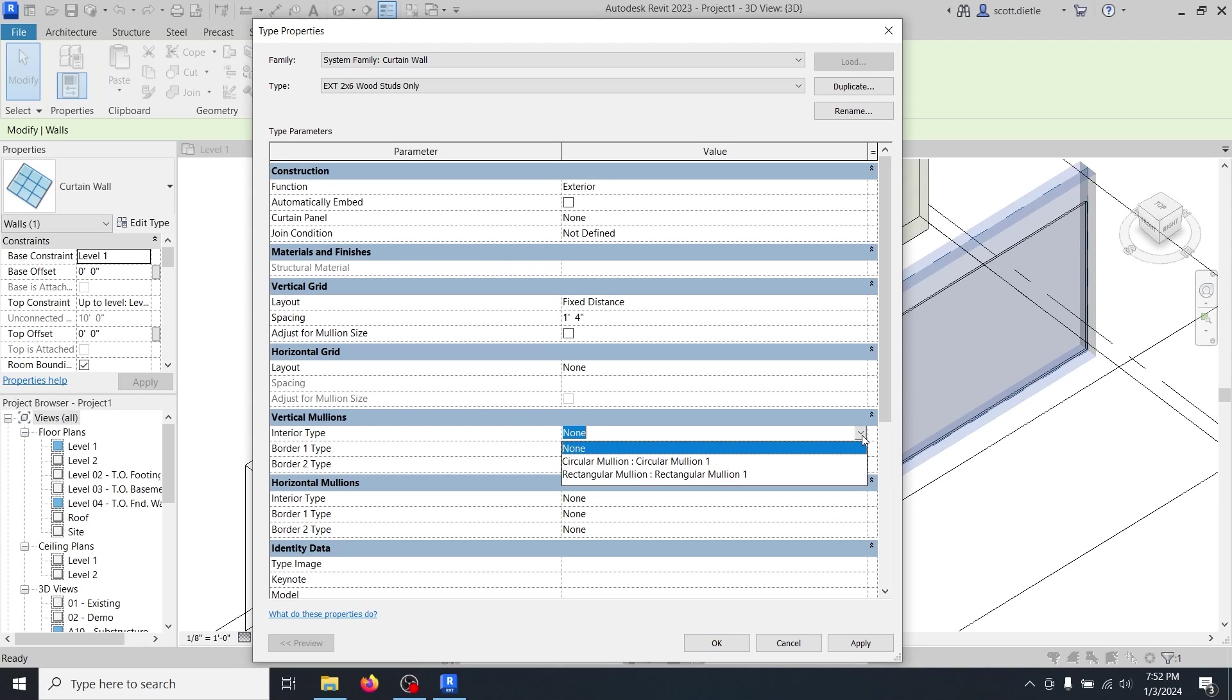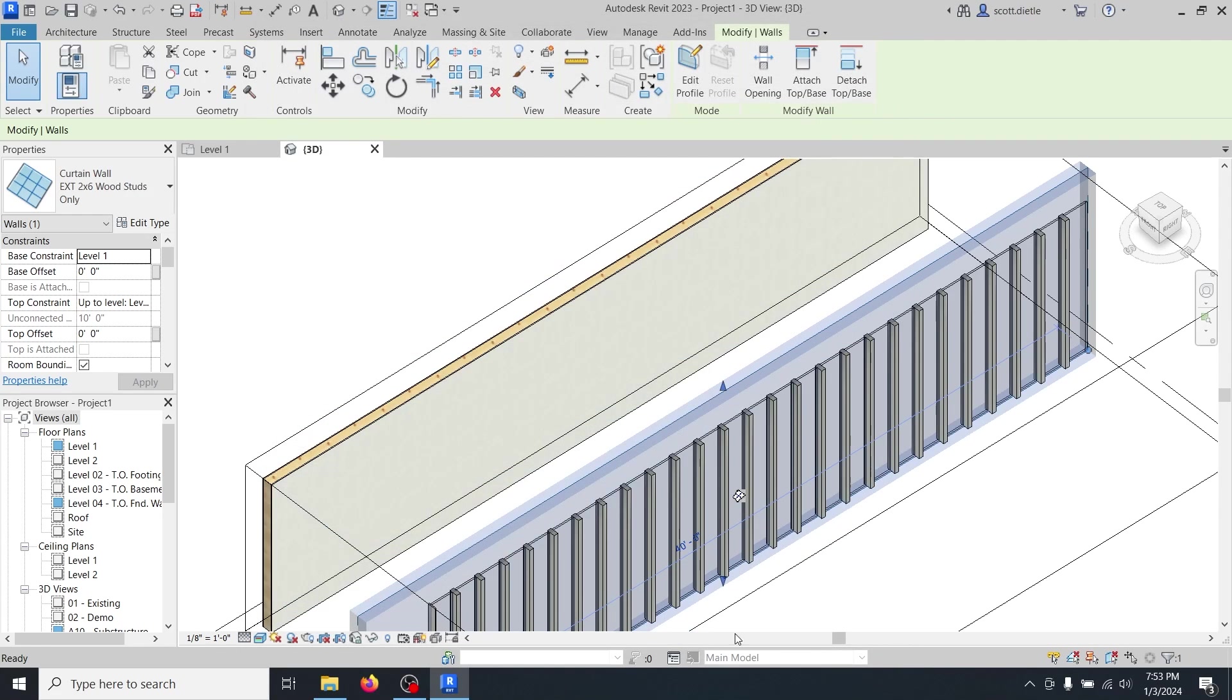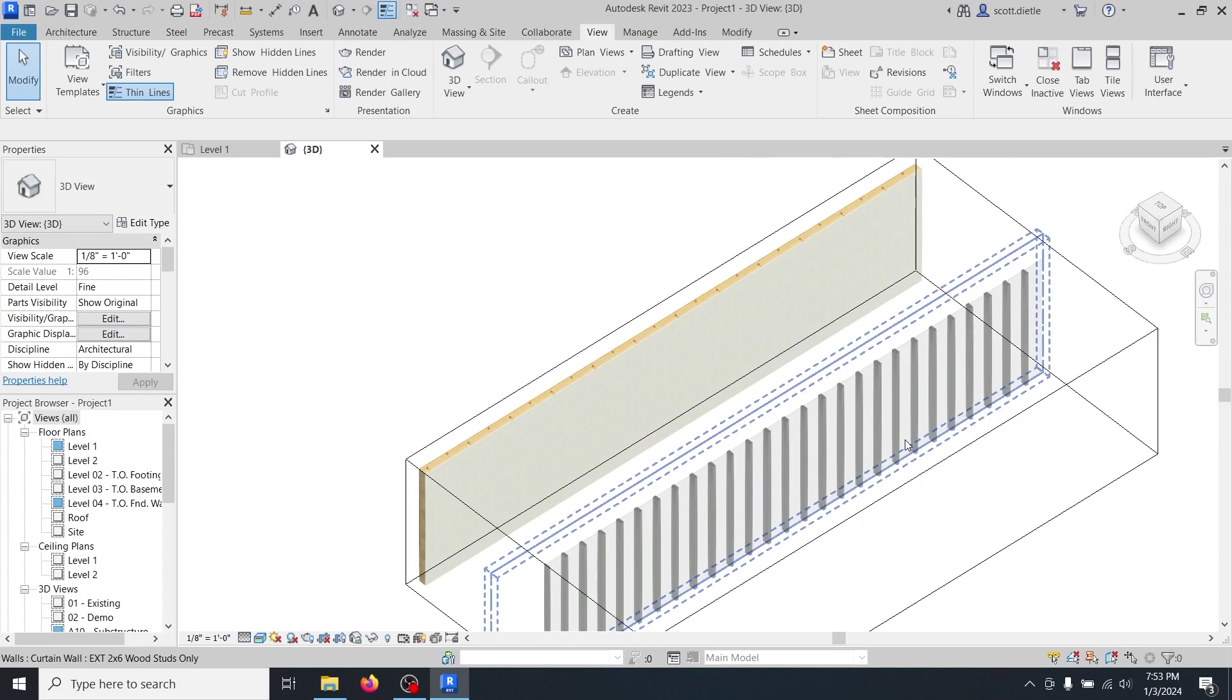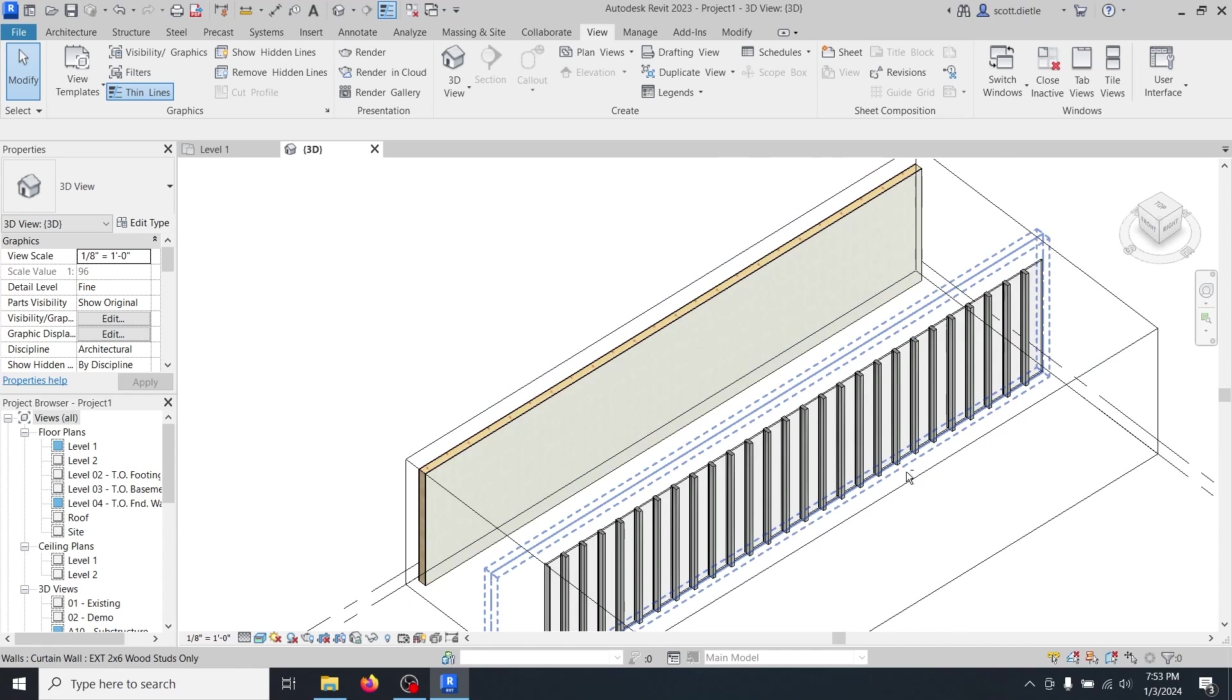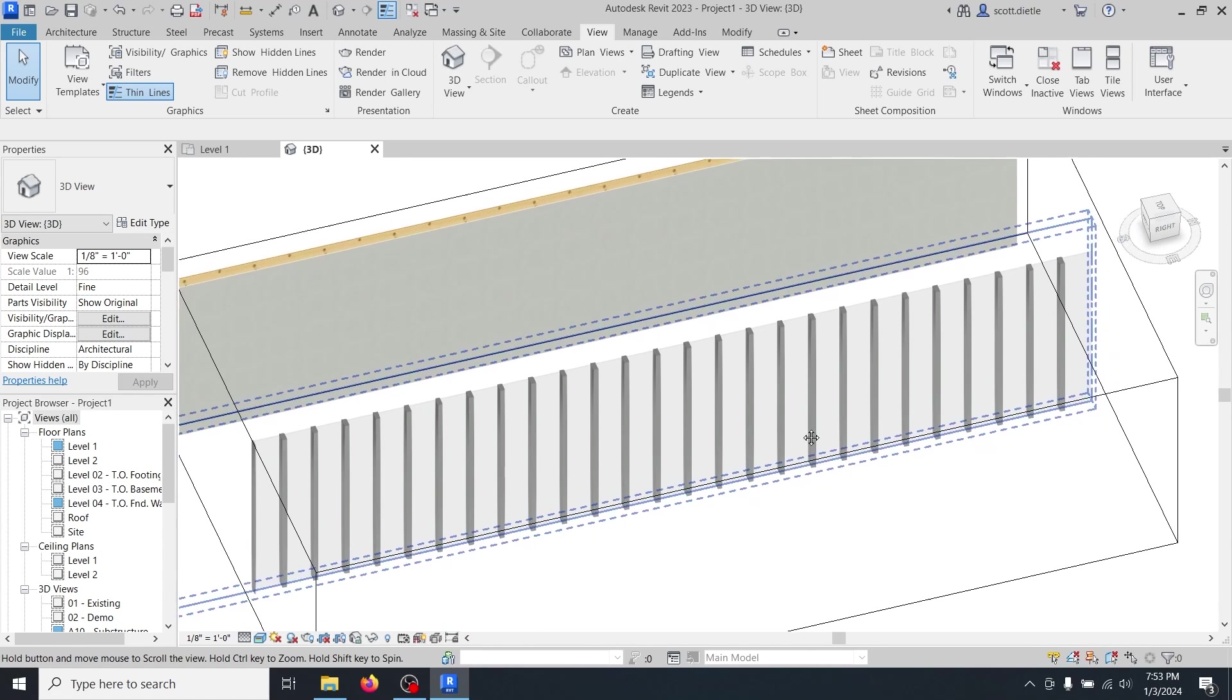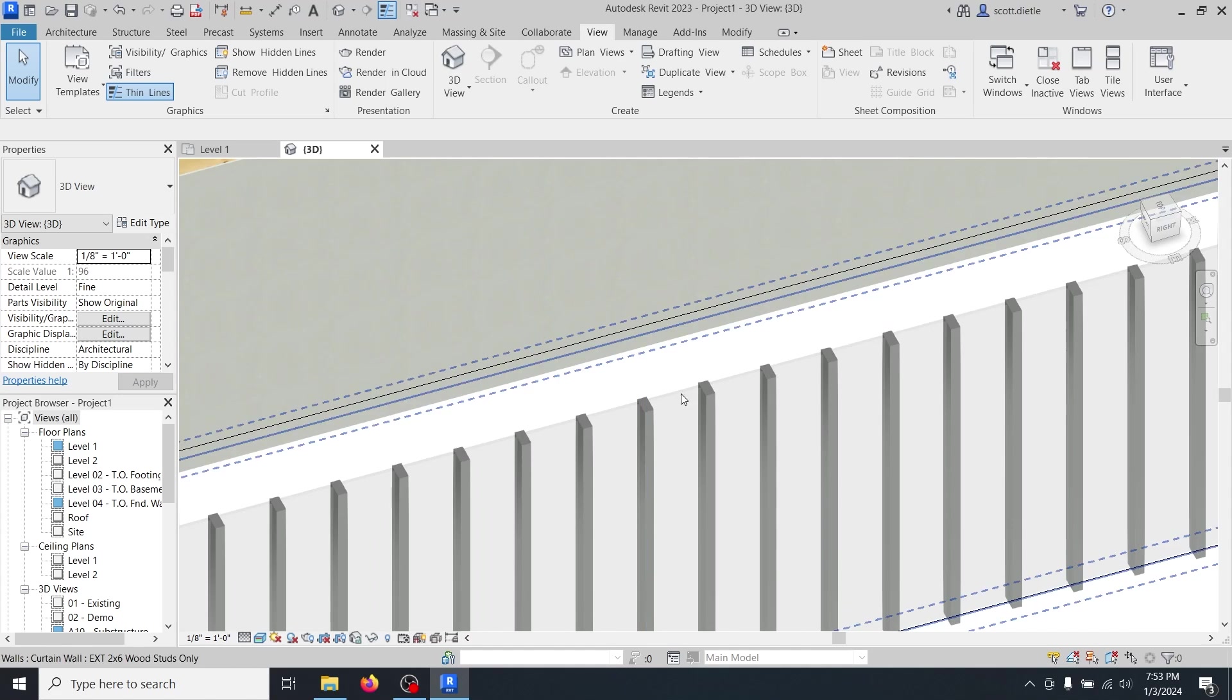Now our vertical mullions are going to be of interior type. Right off the bat, there's two different types of mullions, a circular or rectangular. Last time I checked, wood studs are rectangular. So we're going to just use the placeholder rectangular mullion one here for now. As soon as we select this, we all of a sudden see what starts to look like wood studs. Rectangular. But what we're going to have to do is modify this just a little bit more.